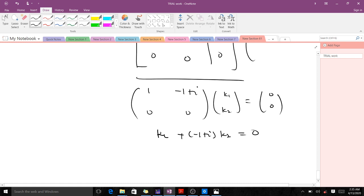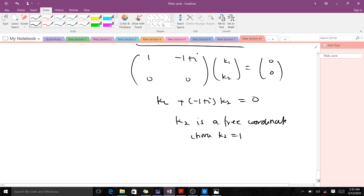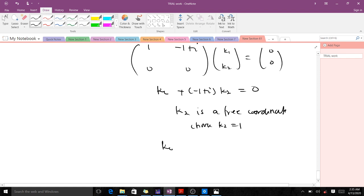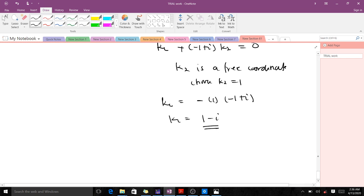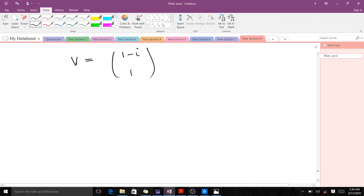From the reduced matrix, the first row gives us k1 + (-1+i) k2 = 0, and the second row is all zeros. This means k2 is a free coordinate. We choose k2 = 1. Then k1 = (1-i) times 1 = 1-i. So our eigenvector v is [1-i, 1].